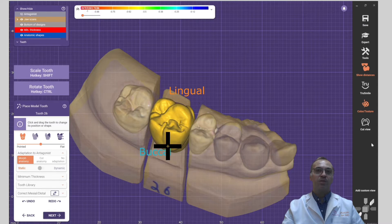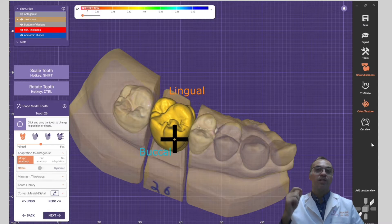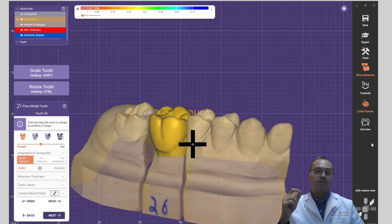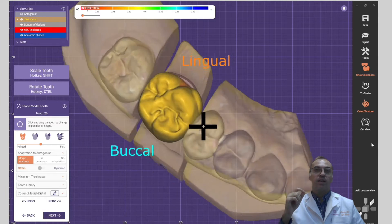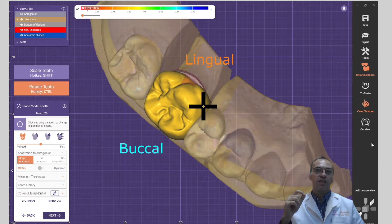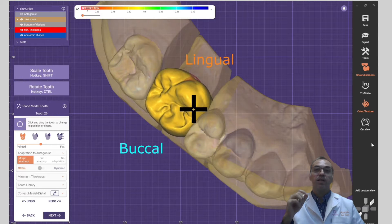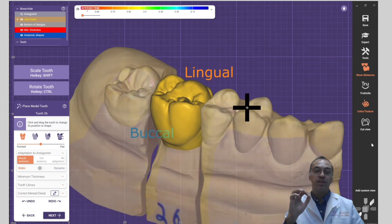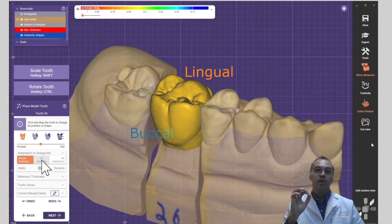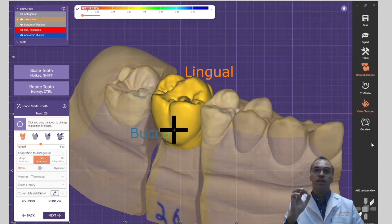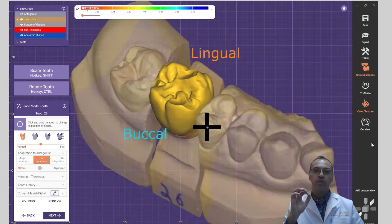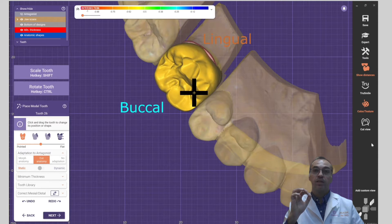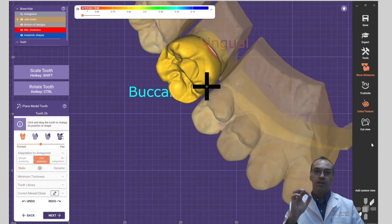Hello everybody, today we are going to talk about Instant Morphic. It's one of the amazing features that Exocad gave us. As you can see, you can deform the teeth to adopt the best looking and best function that it could give us.